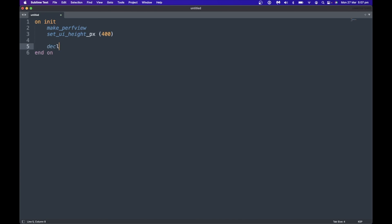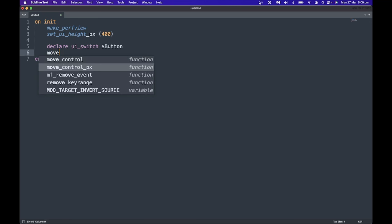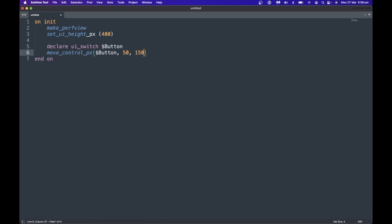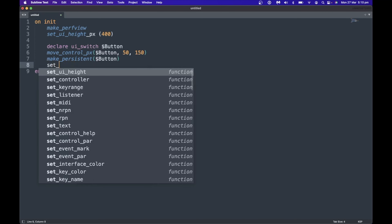We need to declare a button, set the label, and put it on the interface. I'm going to declare a ui_switch. You can use a ui_switch or a ui_button — they both function and look pretty much the same. One difference is a ui_button can't be linked with automation, but a switch can. I'll name it 'button', move the control to 50 across and 150 down, make it persistent so it retains its value if the script restarts, and set the text to 'group' since I'll use it to switch between two different groups.